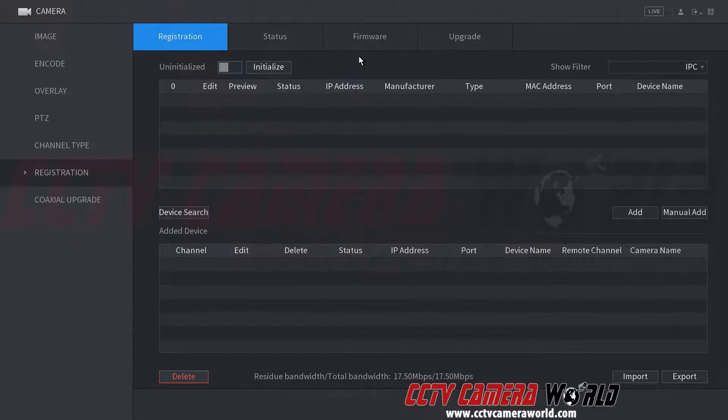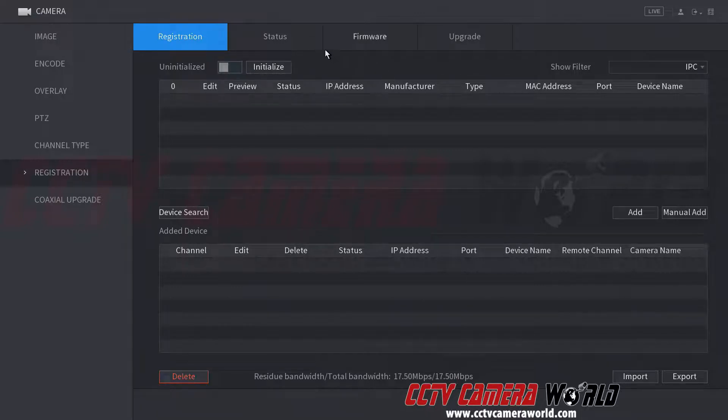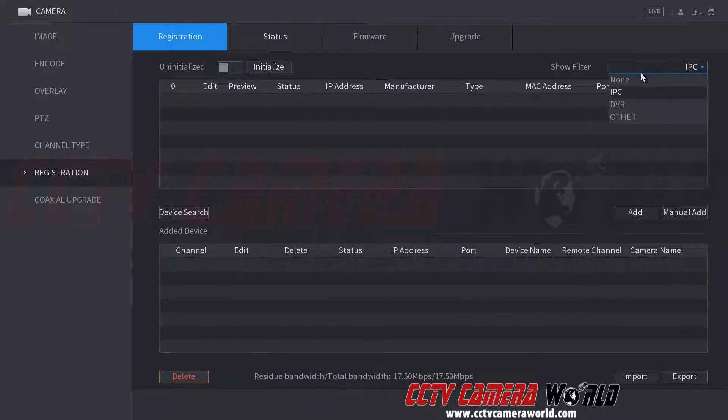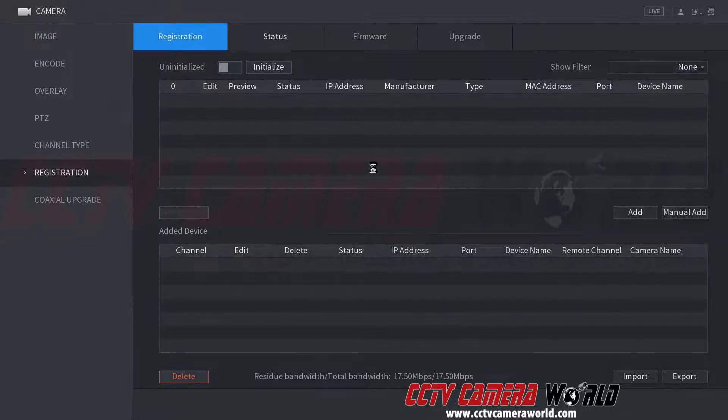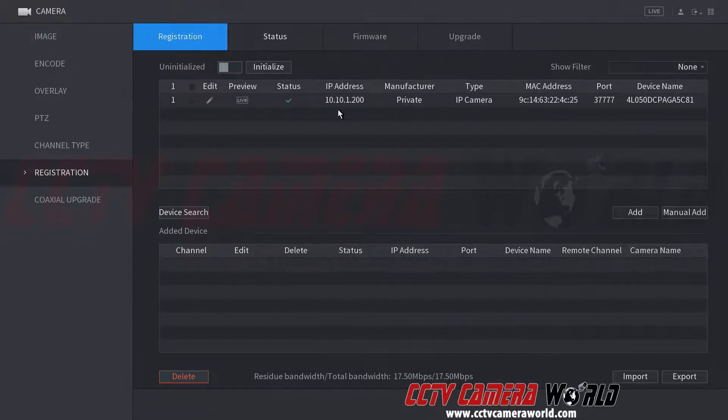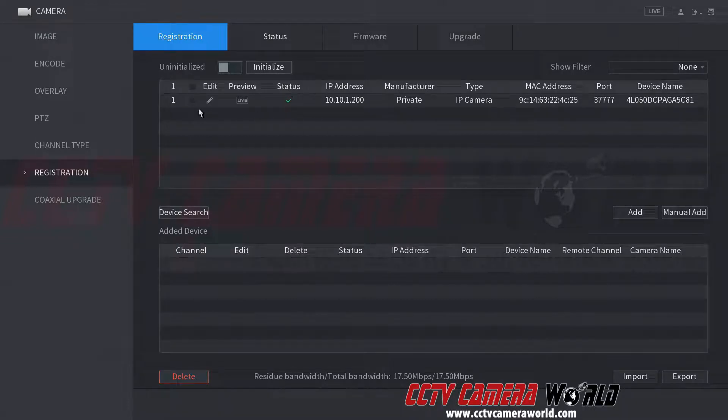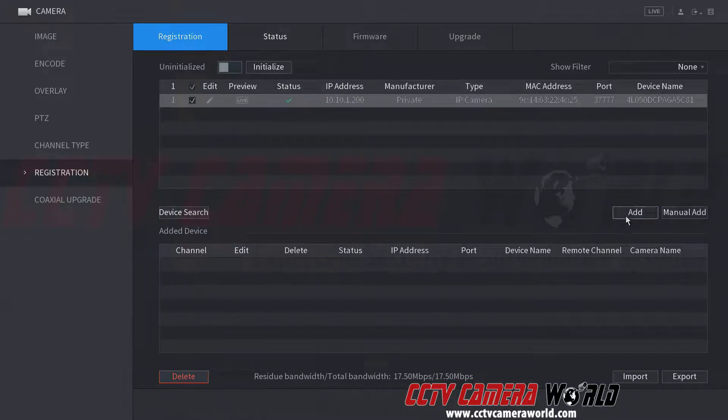Now that the camera has been initialized, I'm going to add it. Come back to this registration menu. Make sure you select none. Hit device search. It'll find the IP camera on the network. Click here. Hit add.